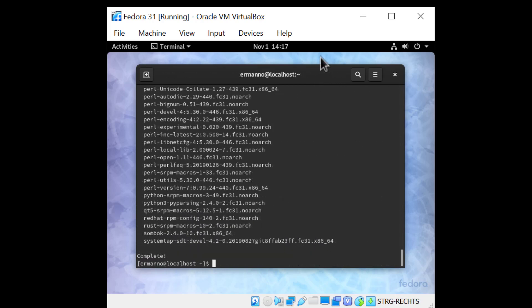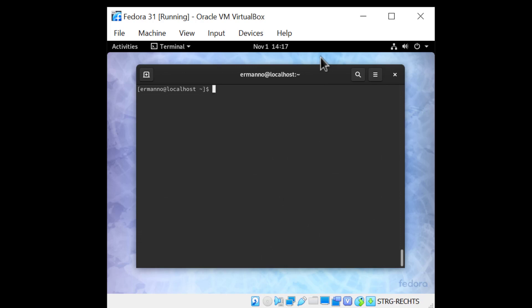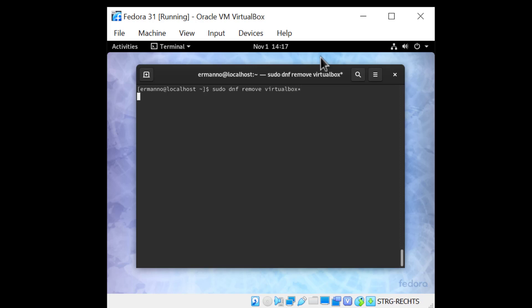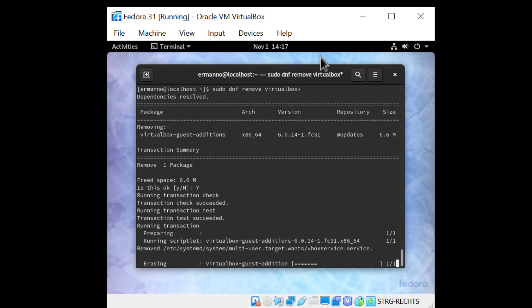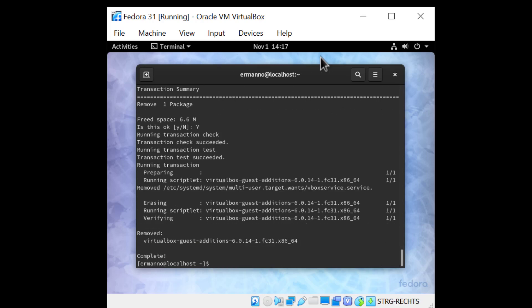Now the last thing I want to do is remove the guest additions which are already installed in Fedora, as they offer an older version. I'm going to do that by typing: dnf remove virtualbox* — with an asterisk — to find the package and remove it. I'll click Yes and then reboot the machine.